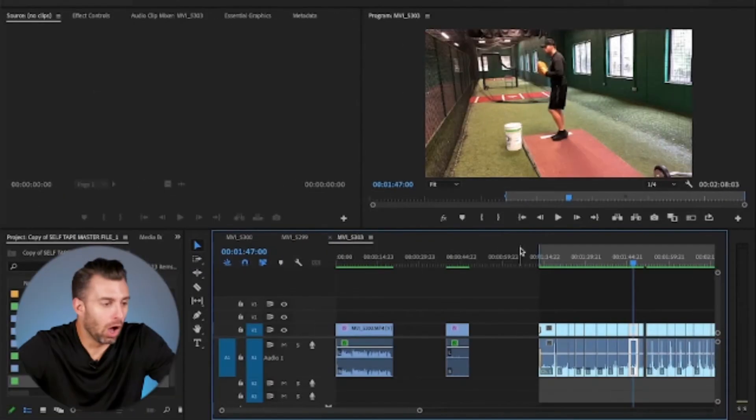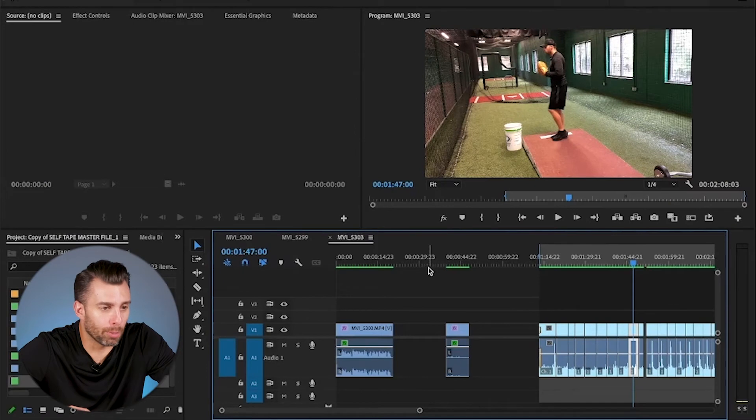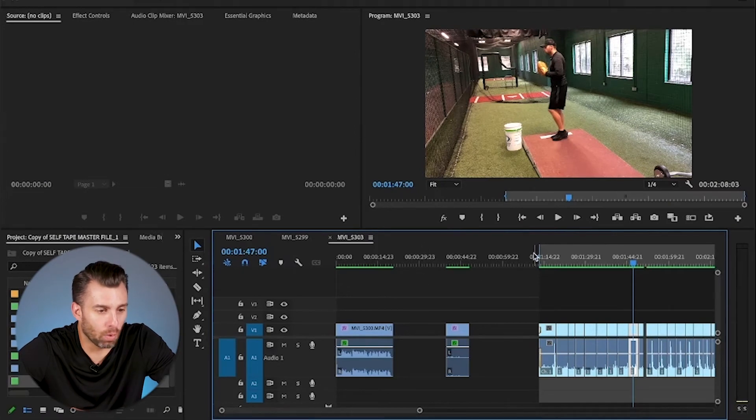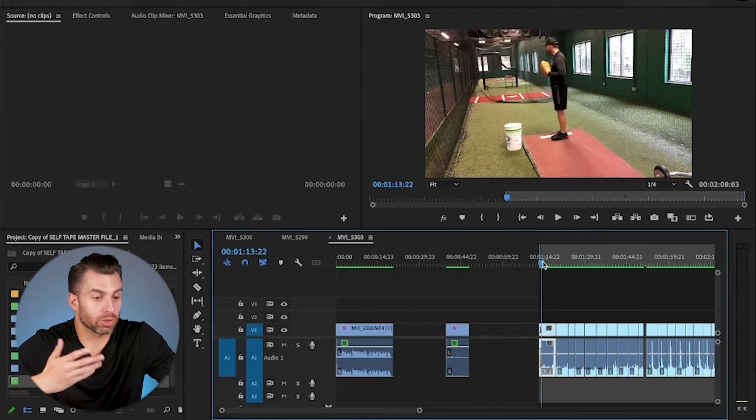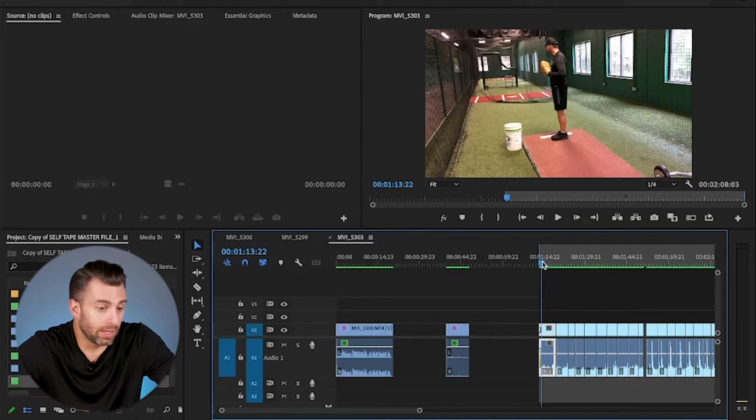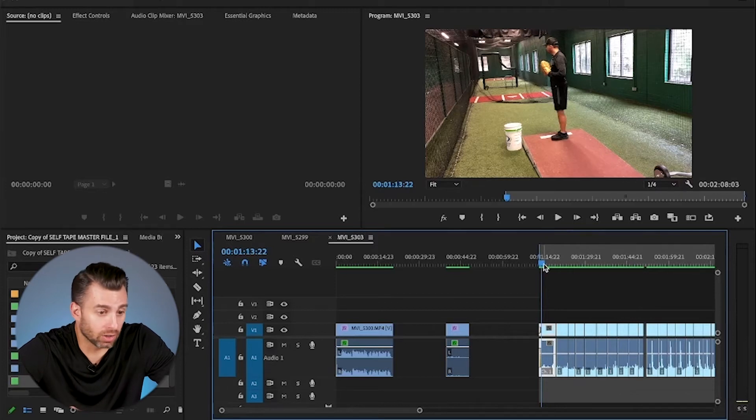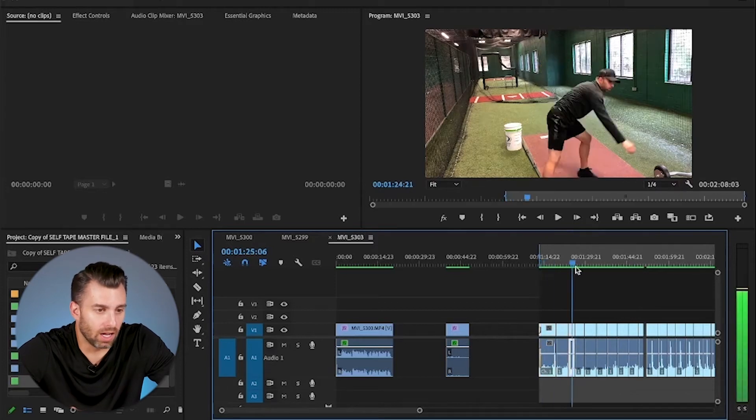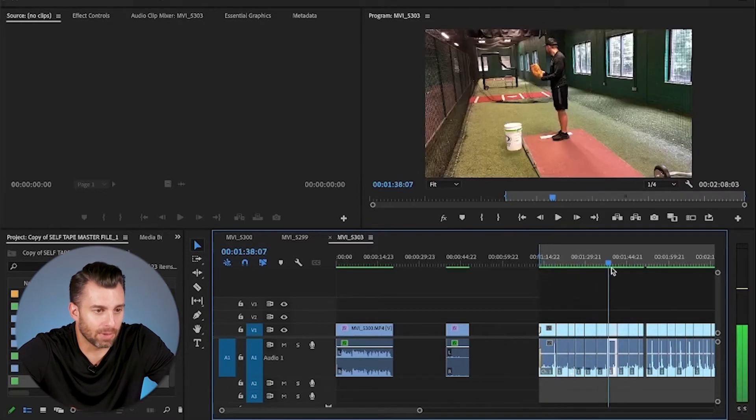Here we go. All right, so we've got Premiere Pro up and ready to go. This is what your final videos will look like, depending on if you're trying to do a TikTok, an Insta Reel, anything vertical. This is what it's going to look like once it's done in the timeline.